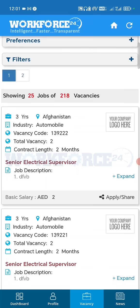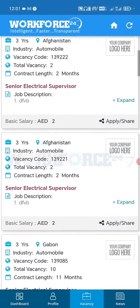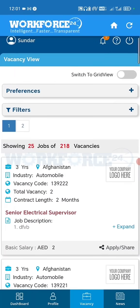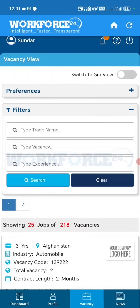Here you can see your desired vacancy. You can scroll through the vacancies, or you can also apply filters like vacancy ID, trade name, and experience such as 3 years or 2 years. Preferences like location and industry are also available.